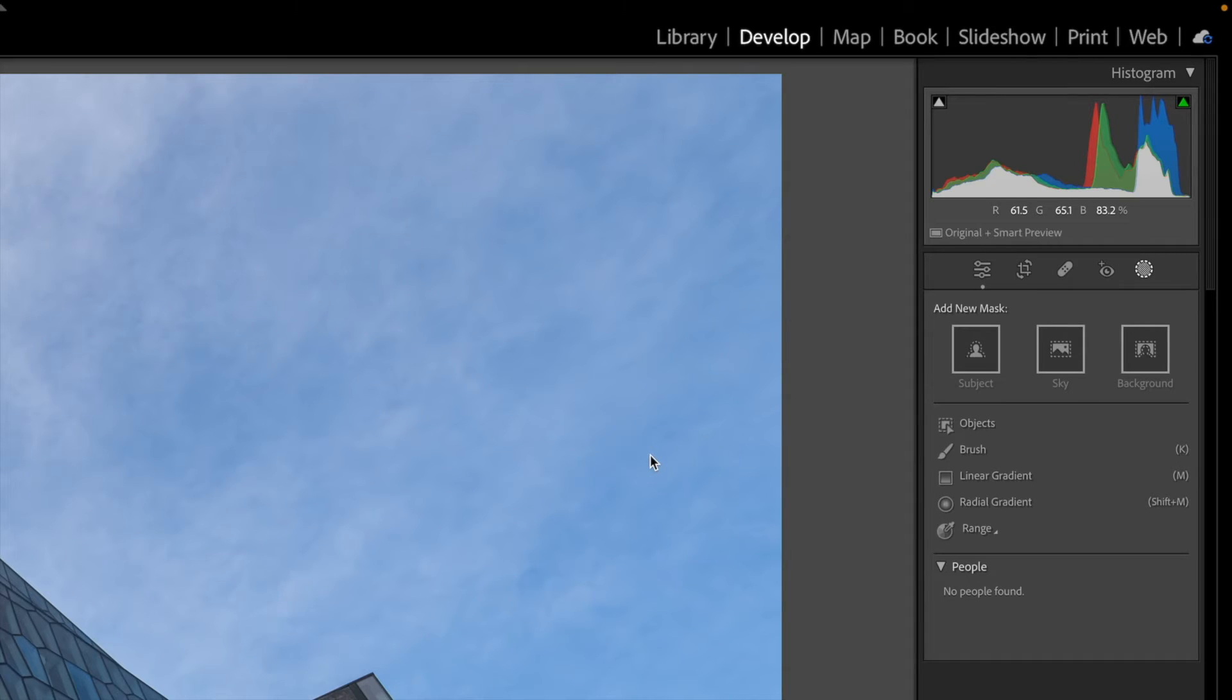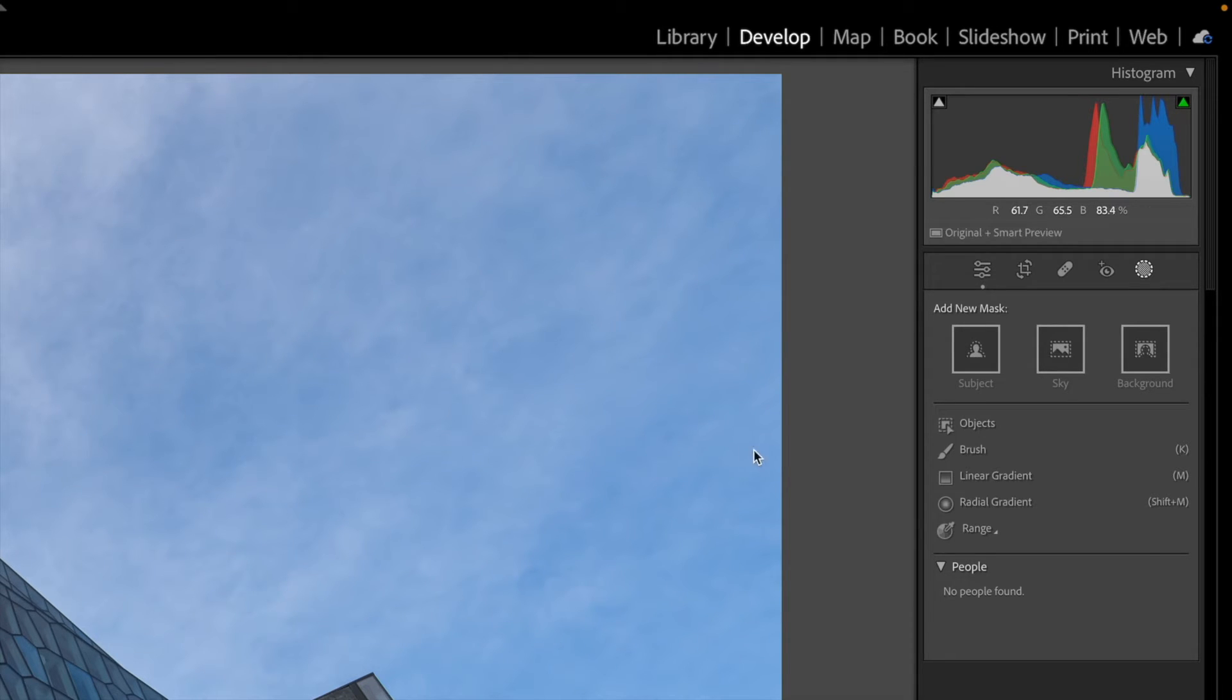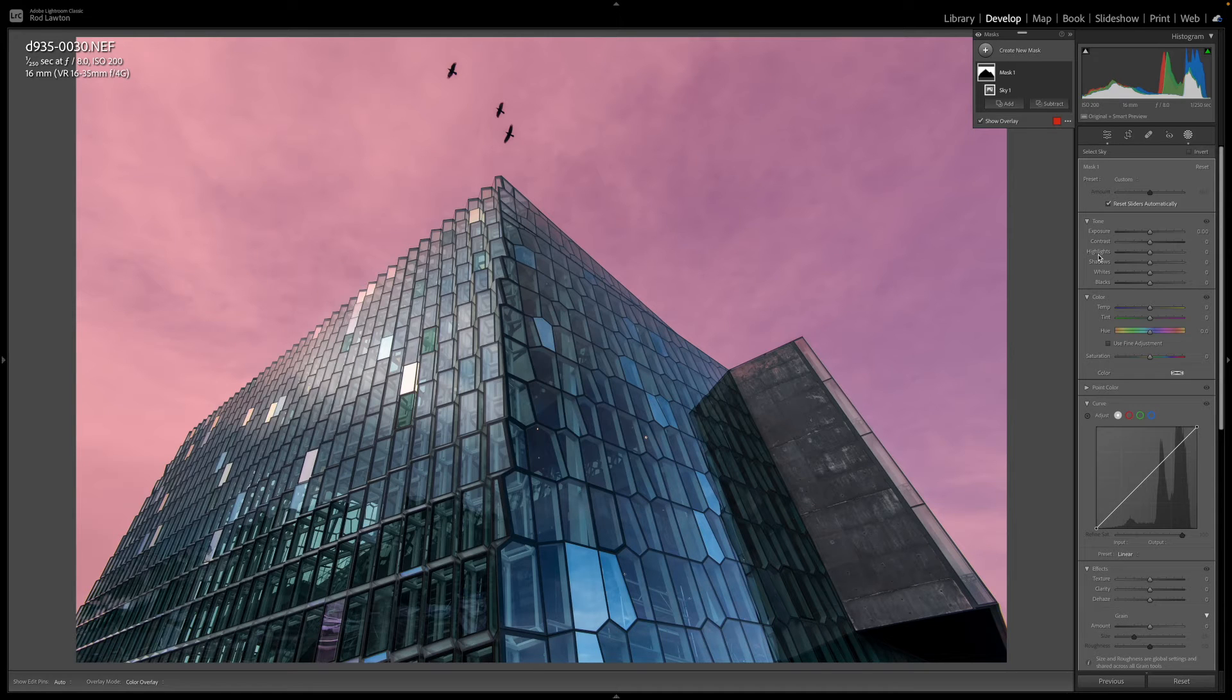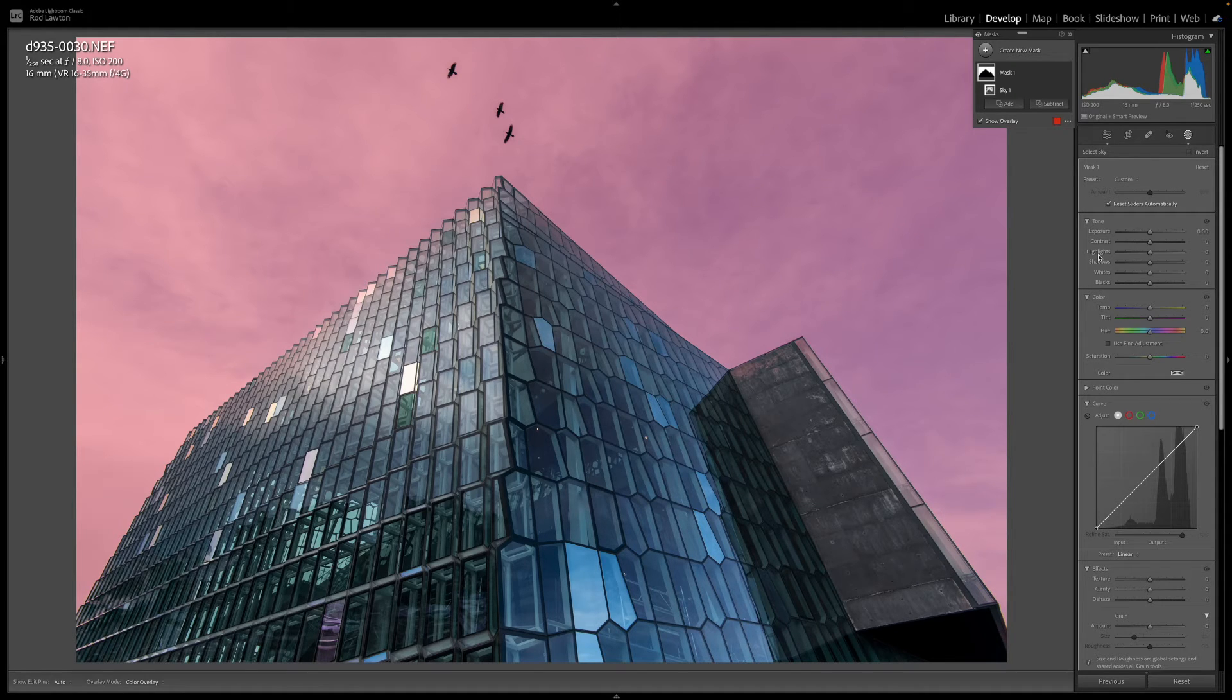It doesn't matter which way around you do this whether you start with the sky mask or the linear mask but I'm going to start with the sky mask. This is my new sky mask. It's so easy to create with just one click of a button and Lightroom always seems to do a great job.